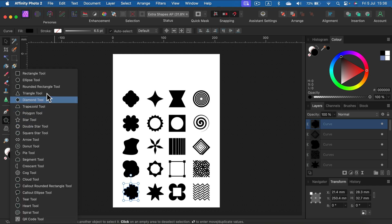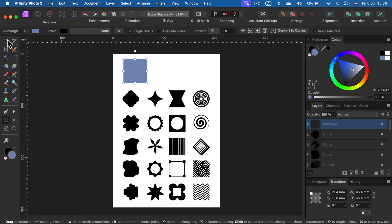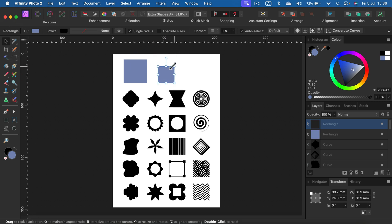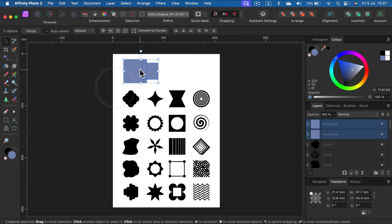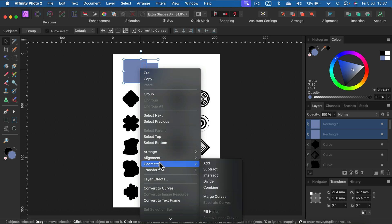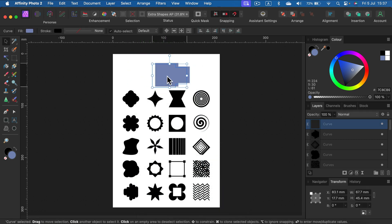To do that, you simply draw a shape, then another shape. If you select them both and right-click, you will have some geometry operations like add, subtract, intersect, divide, and combine. If I add two shapes together, I will end up with a brand new shape like that.